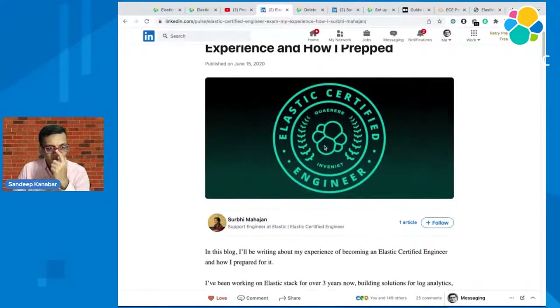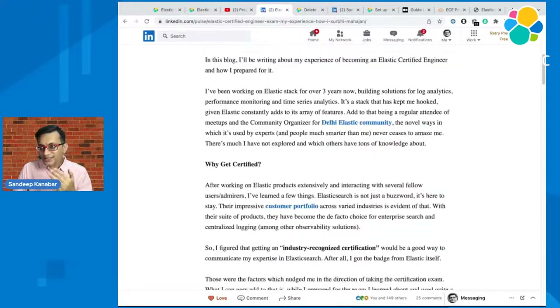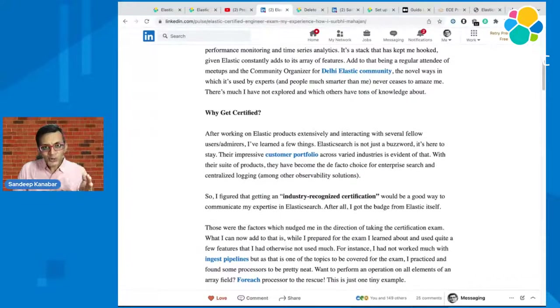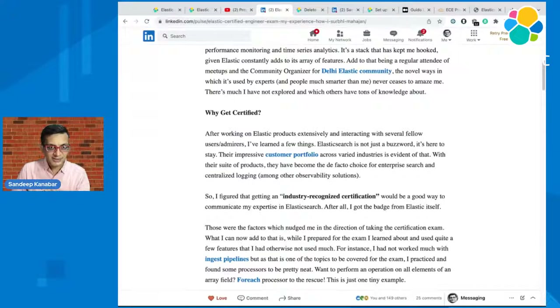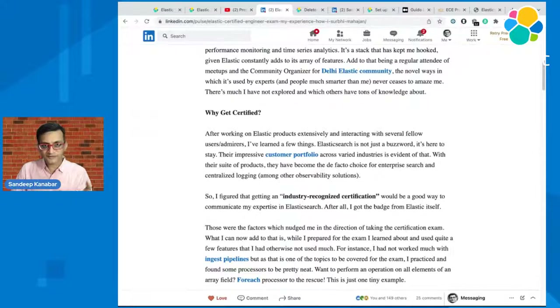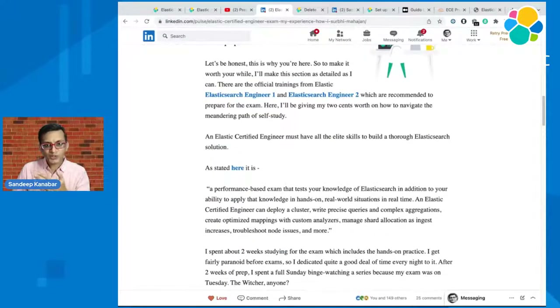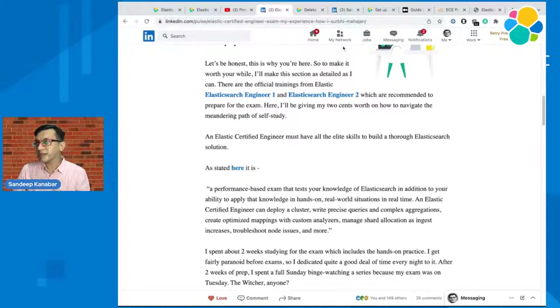There is a blog by Surbi that covers her exam experience, how to prepare, and also has links to mock exams and practice tests. I will also be sharing those links at the end of the video. This is like a one-stop page — read it before you take the exam. It is very important to read before getting the exam.